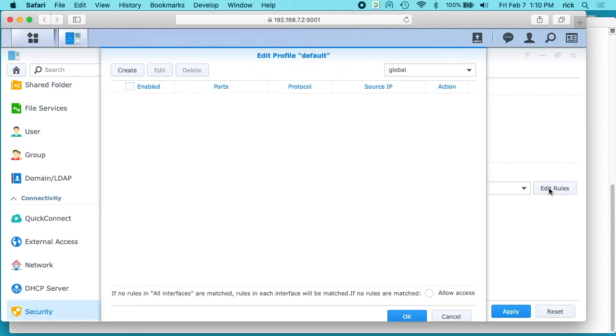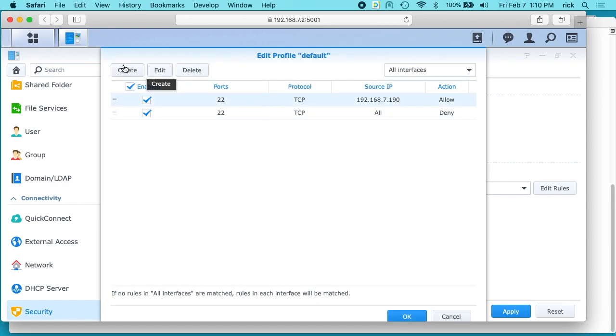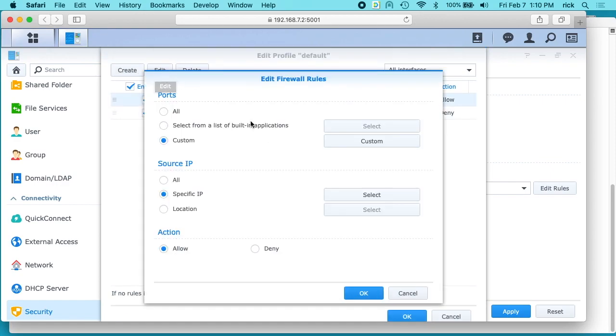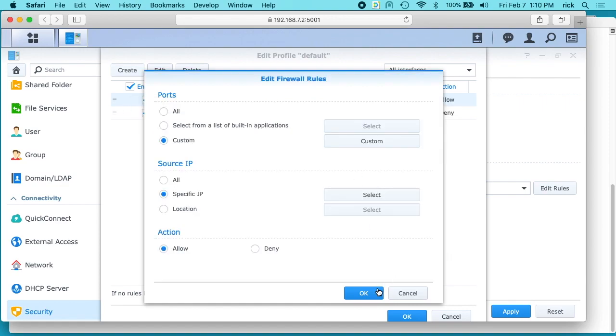Okay, so now we can test it. We'll click on edit rules. We'll click on the first part. We'll hit specific IP, and we'll just change this to 191 at the end. So this is not my IP address now. I'll hit OK here.